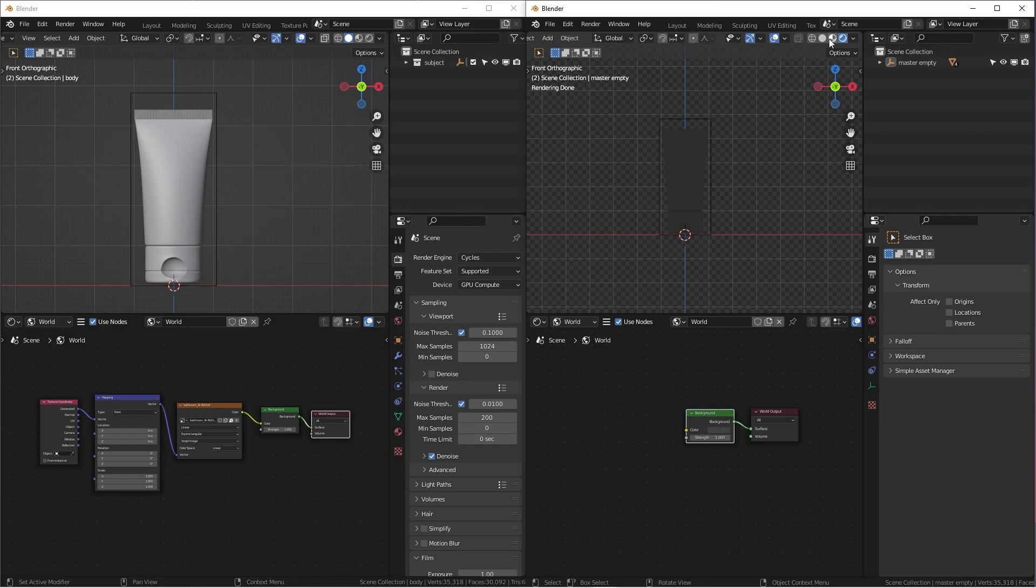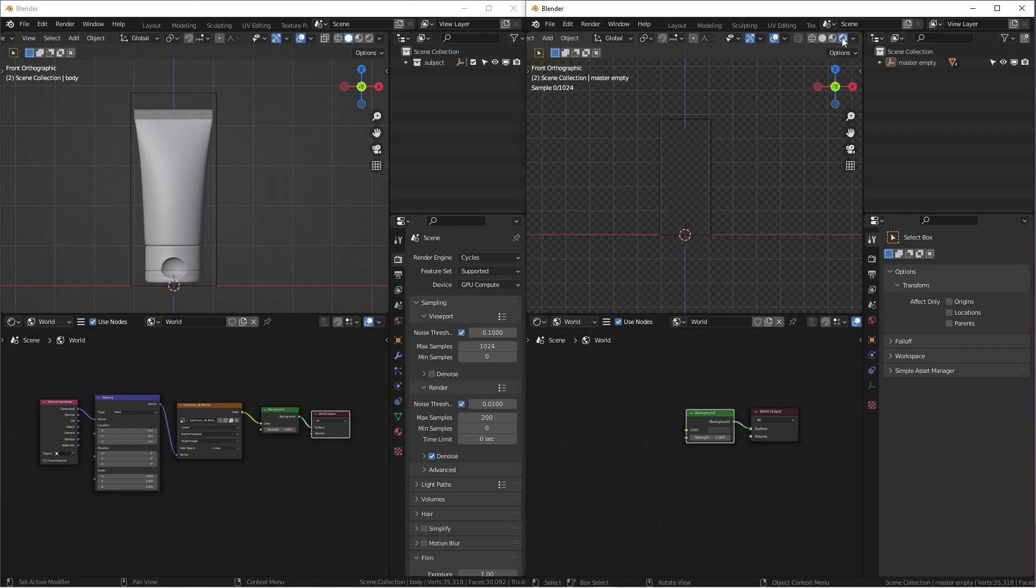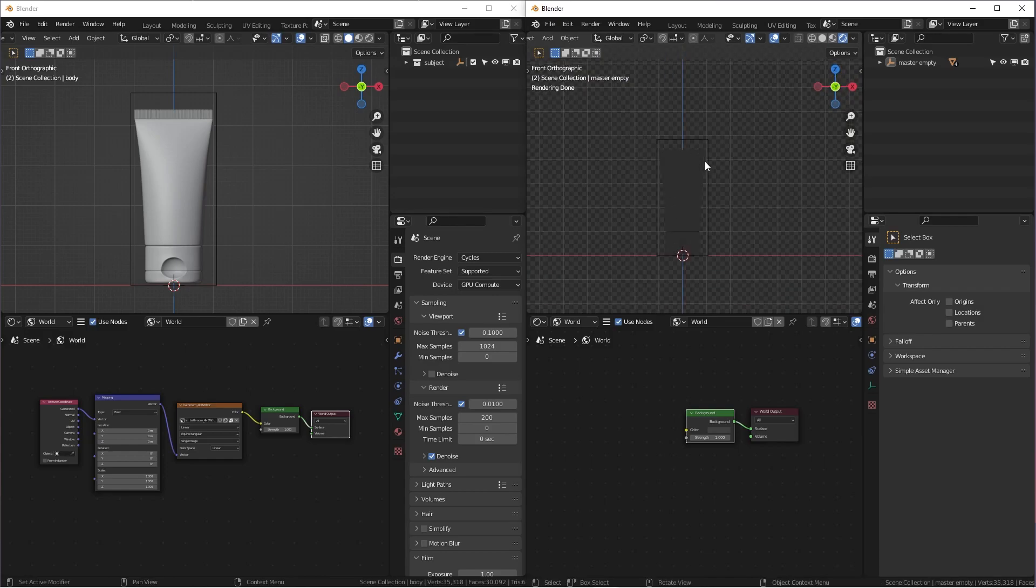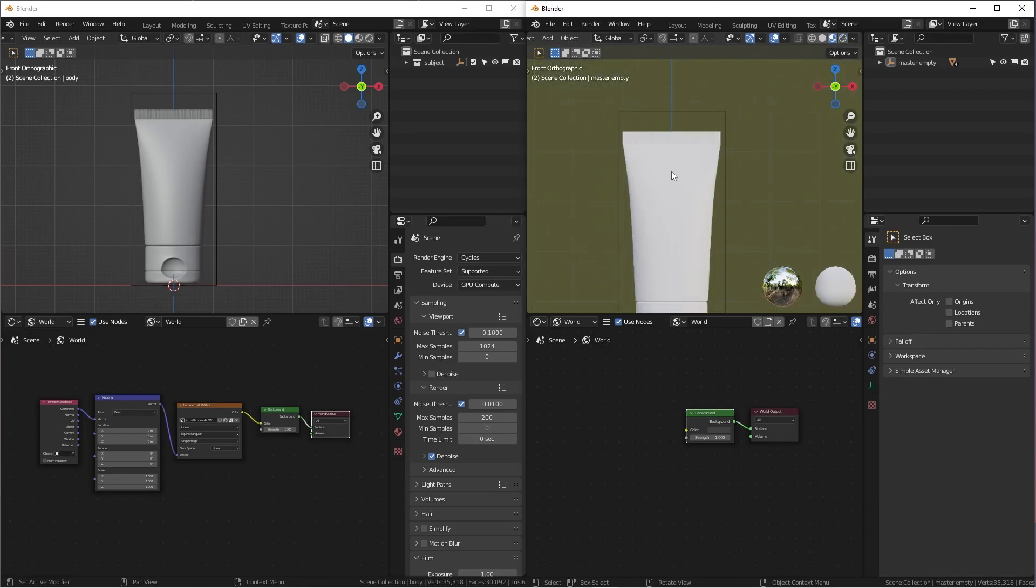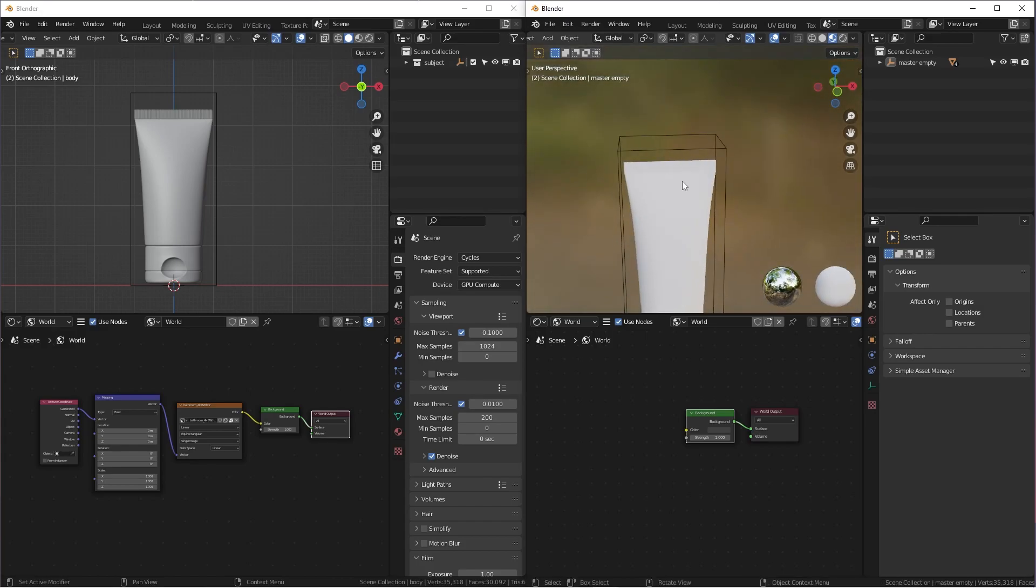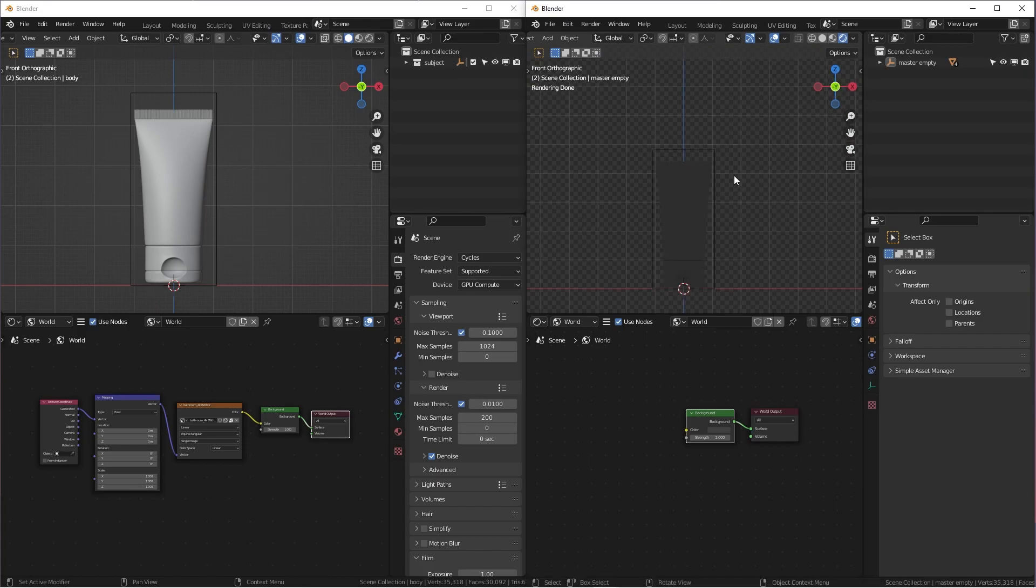And also another issue is the material preview and the render preview. They have different lighting scenarios, different lighting setup. And it's kind of annoying because sometimes when you're working tweaking materials under the material preview, everything looks pretty good. But if you go to the render view, and then lighting change, the material just looks different. So that's something that I want to minimize in this tutorial.